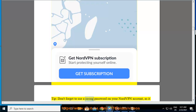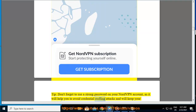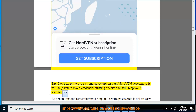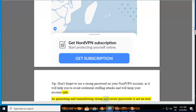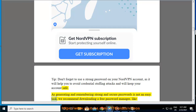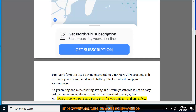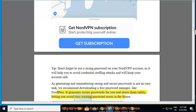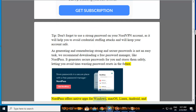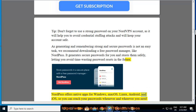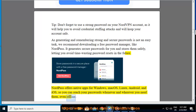Tip: Don't forget to use a strong password on your NordVPN account, as it will help you to avoid credential stuffing attacks and will keep your account safe. As generating and remembering strong and secure passwords is not an easy task, we recommend downloading a free password manager like NordPass. It generates secure passwords for you and stores them safely, letting you avoid time-wasting password resets in the future. NordPass offers native apps for Windows, macOS, Linux, Android, and iOS, so you can reach your passwords whenever and wherever you need them, even offline.